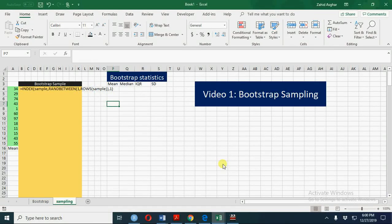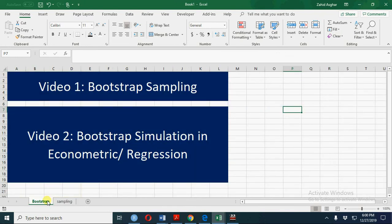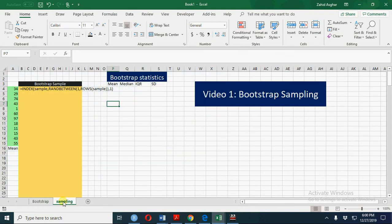Welcome. Today we are going to talk about bootstrap sampling. In the first video we will talk about bootstrap sampling, and in the second video we shall talk about bootstrap simulation in econometrics and regression analysis.